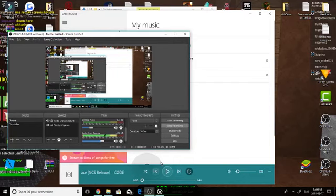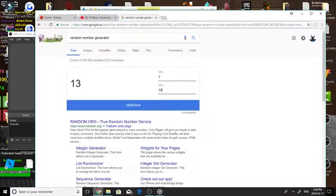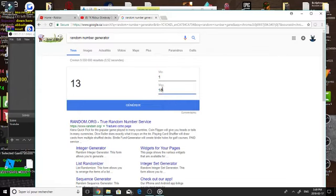Yo guys it's Cryptior here and today I'm making this video to announce the giveaway winner. I've got this random number generator right here and 18 people entered so that's why I put max 18.